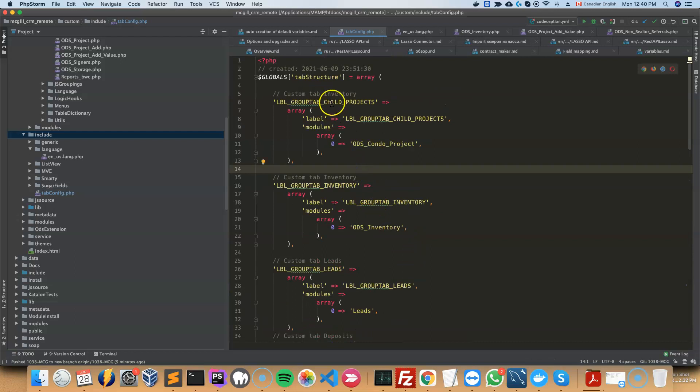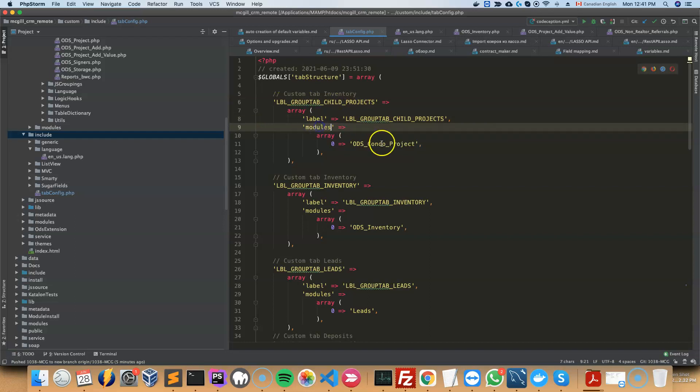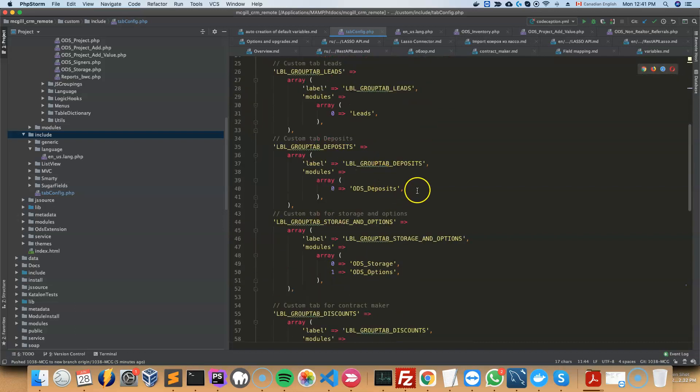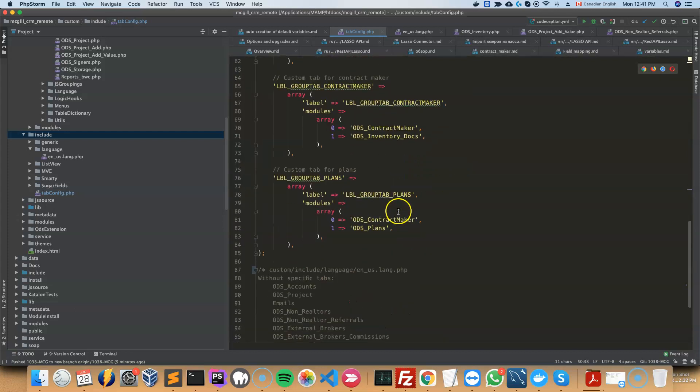The way that it would work, this is the structure. So you would put the name of the label in the label section here, followed by all of the modules that you would like to be in a specific tab. So for example, in this tab, I would like to put two different modules.